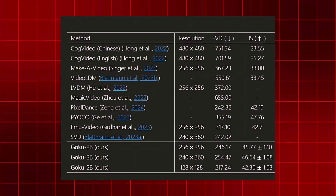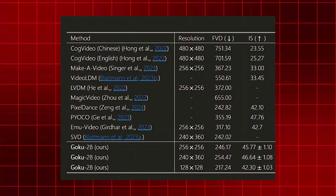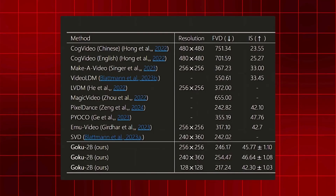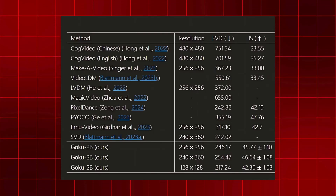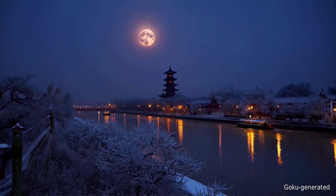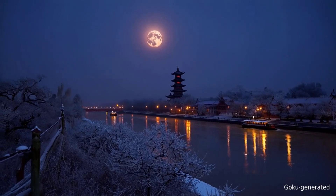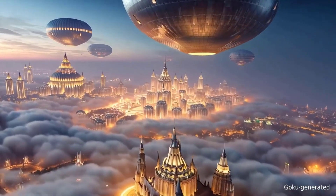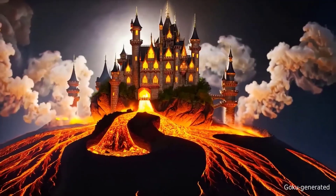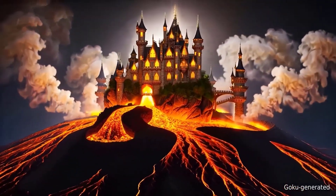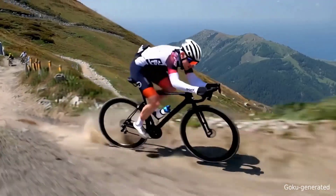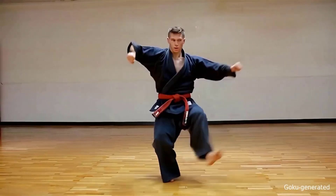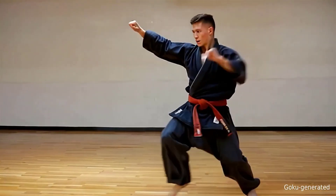The process begins with image analysis, where the AI examines depth, lighting, and object placement. Once this is done, it applies motion dynamics, predicting how different elements should move in a realistic setting. Finally, frame interpolation fills in the missing visuals, ensuring that animations appear natural rather than artificially generated. If an audio file is provided, the AI further refines its motion synchronization, creating videos that match sound patterns accurately.